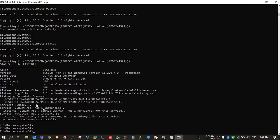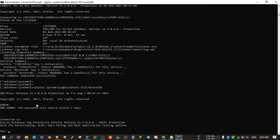Now my new database name is reflecting in the listener status. We need to cross-check remote connectivity so we can ensure the application team or end users will be able to connect to the database. I will connect via SQL*Plus using localhost, port, and the new DB name. Connected — so remote connectivity is also working. You can verify the database name from this session as well.